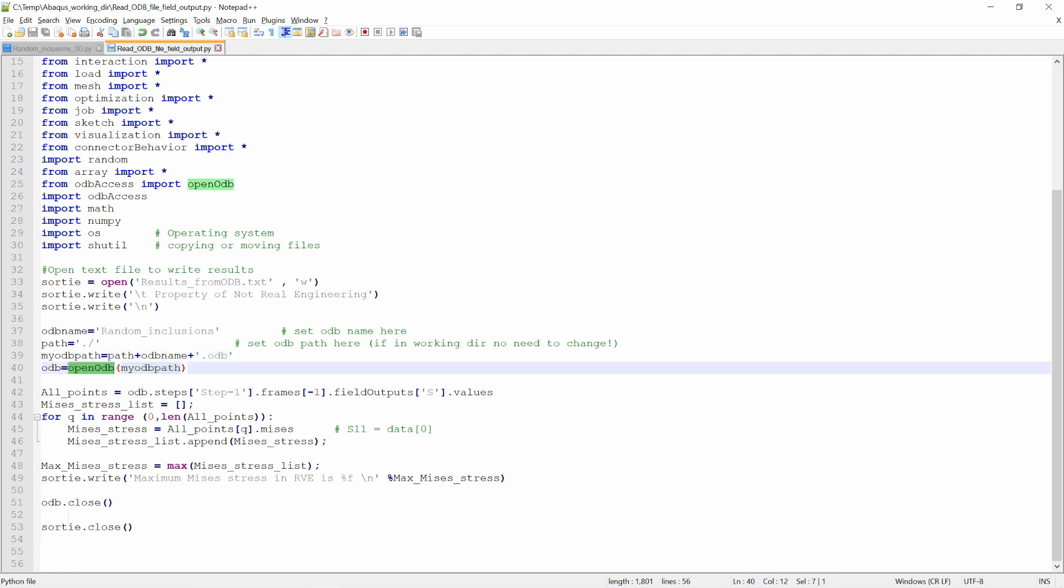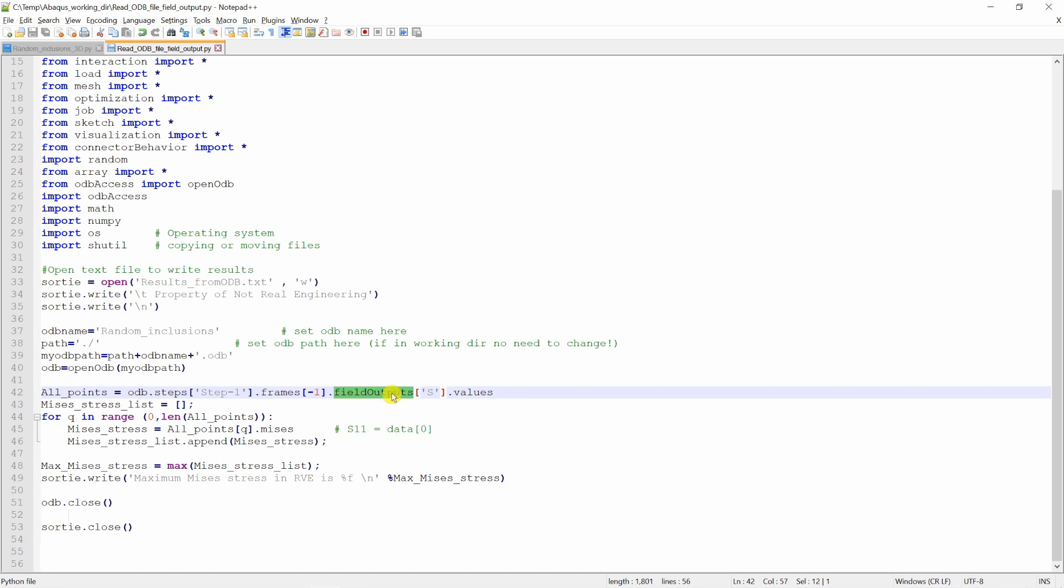Now once we are inside the ODB, we are going in steps. We are going into step 1. Then in step 1, there are many frames. I am accessing the last frame. Last frame you can access by saying minus 1. In that frame, we are going into field output. In field output, we are going into stress. And in that stress, there are many values. Because over here there will be s11, s12, Mises, Tresca, everything will be in this. And this is for all the points. So this is a very big array.